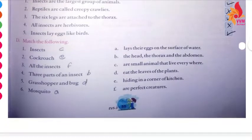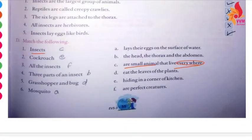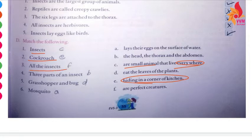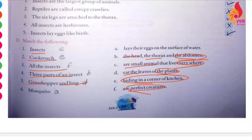Next, correct and incorrect, then match the following. Insects are small animals that live everywhere. Cockroaches live in the corner of the kitchen. All insects are perfect creatures with three body parts: the head, the thorax, and the abdomen — like a grasshopper and a bug, which eat the leaves of plants. Mosquitoes lay their eggs on the surface of water.